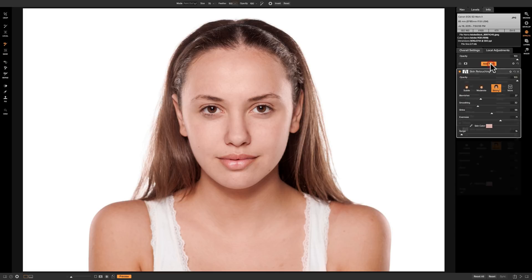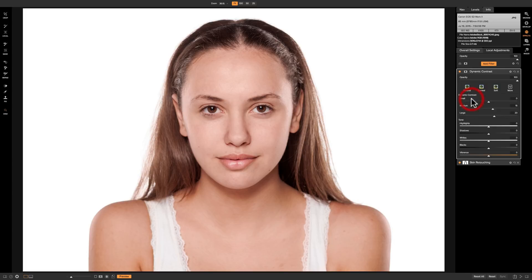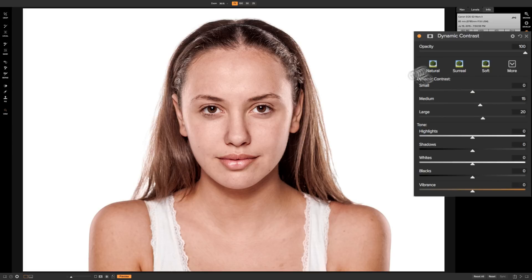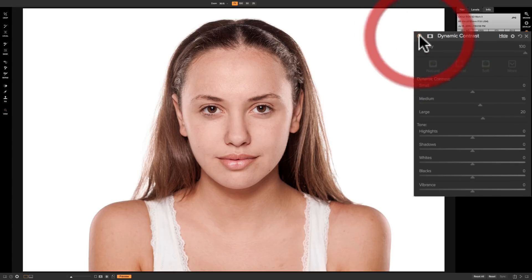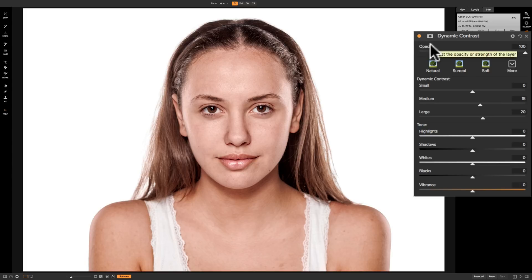Now you could do a couple different filters whichever one you're more comfortable using. You could use the sharpening filter or you could use the dynamic contrast filter. In this case I think I want to use dynamic contrast and you could see as soon as I applied it it sharpened her skin and everything. Of course we don't want that. So I'll go before and after and you could see it just kind of undid what we did with our skin retouching filter. So what we're going to do with this is we're going to apply a mask to this.